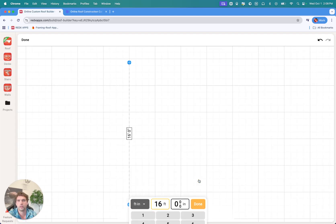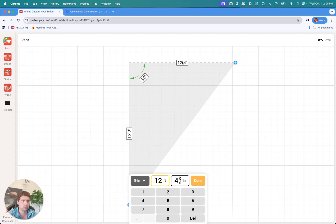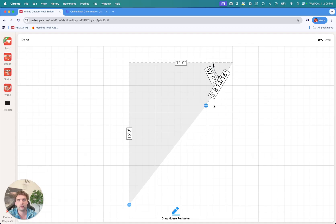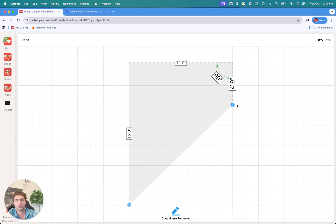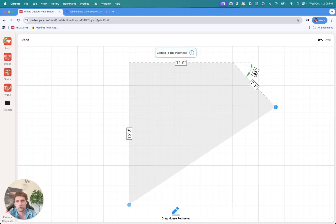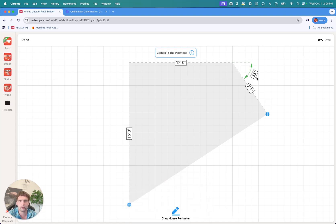We're going to do a 16 by 12 feet build. As I'm going around the perimeter, you'll notice it'll snap into place at different angles — so 45 degrees, 90 degrees. You can also tap on these values if you wanted to have a 55 degree angle, for example.